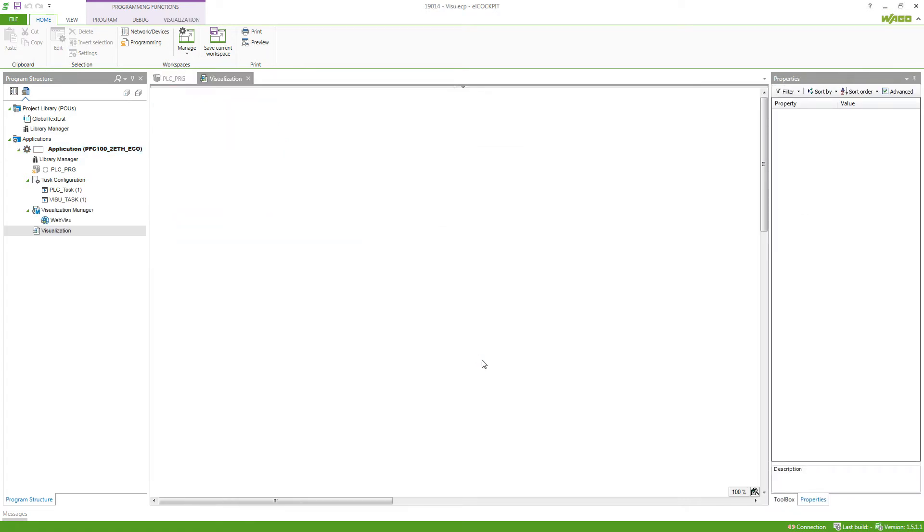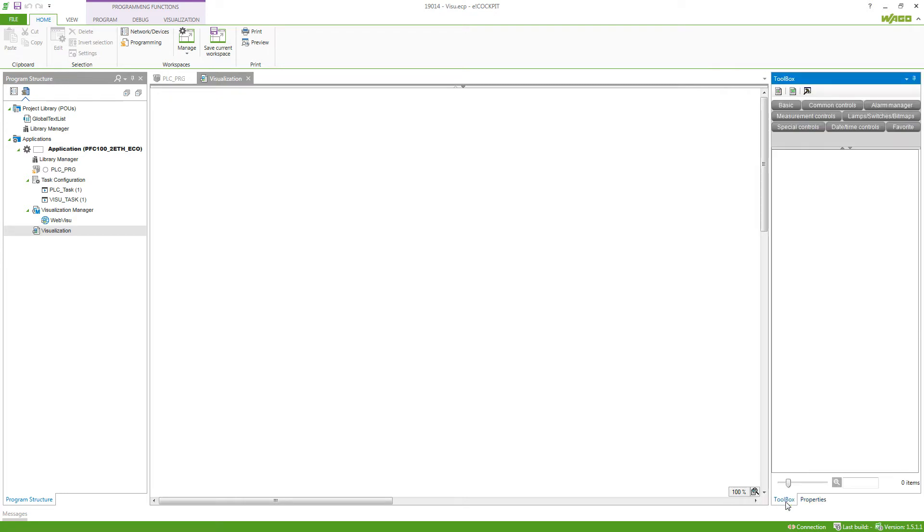Here we can go to the right and take a look at the toolbox. This will offer you different elements which you can use in your visualization to display your real process.